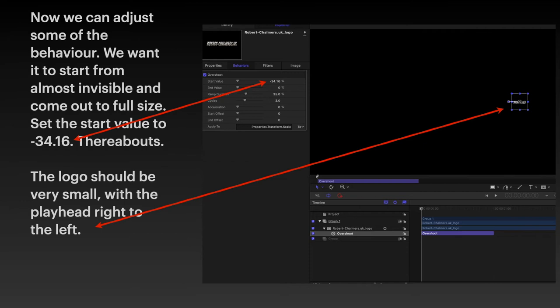I had minimum success, I must say, adjusting the start value there and getting the thing to scale. But, that's okay. It works out in the end.